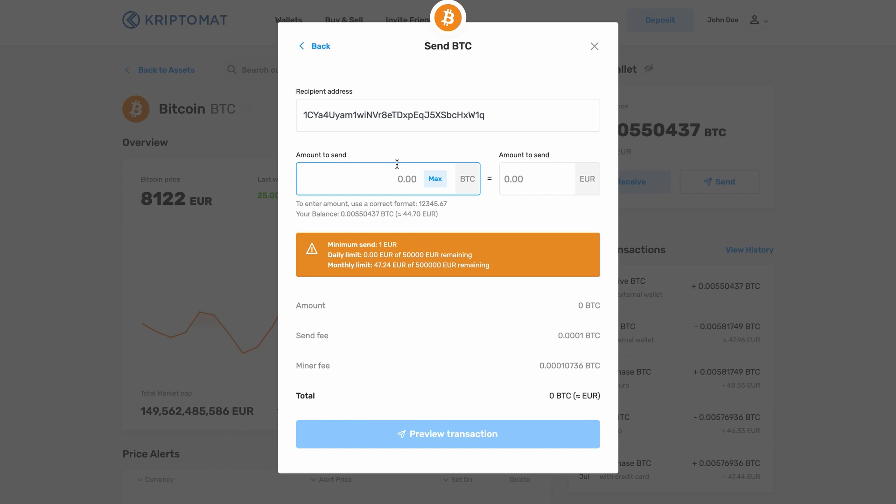Enter the exact amount of crypto that you want to send and make sure that it is more than the minimum required amount. Then click the Preview Transaction button.